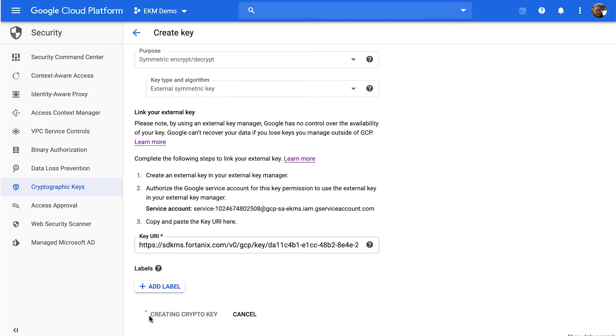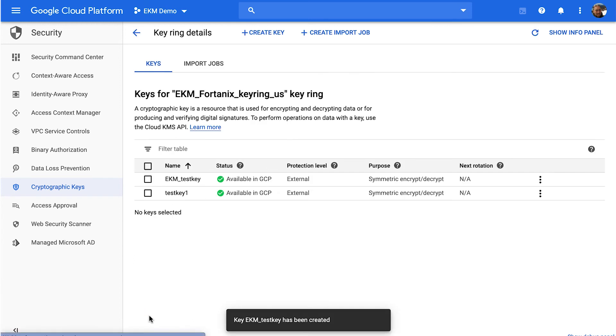And once I hit create, you'll verify that the key exists, and then voila, there it is. EKM test key exists.